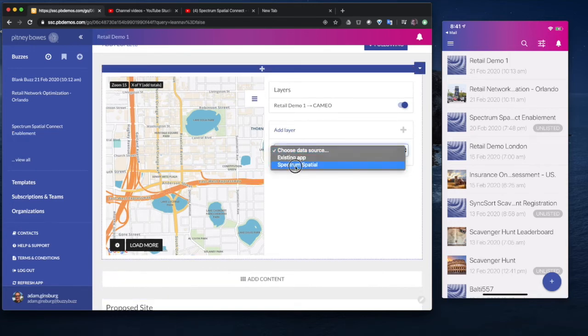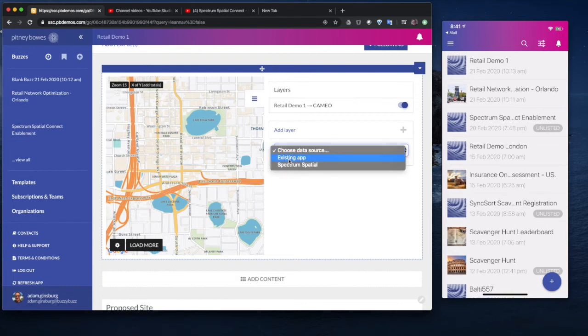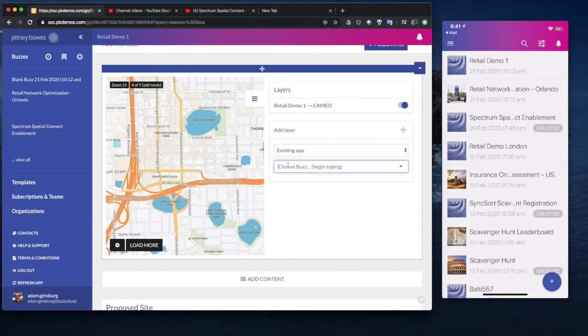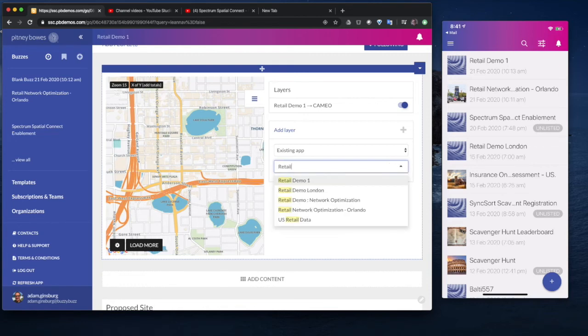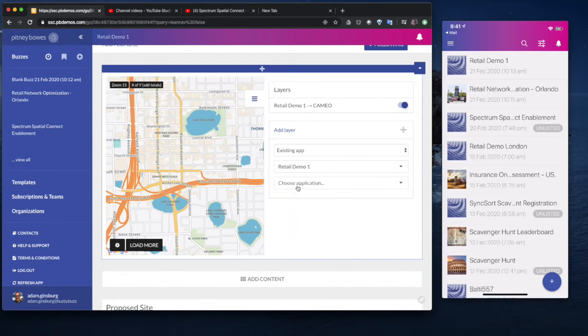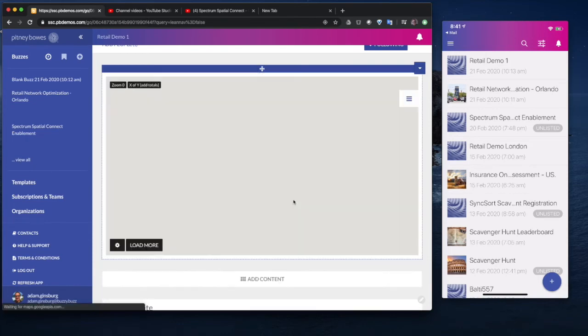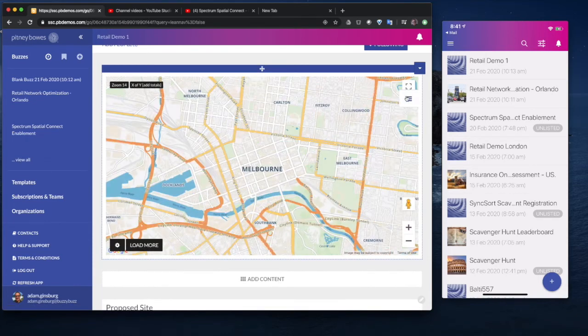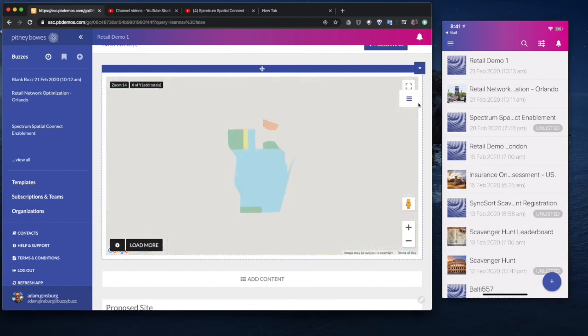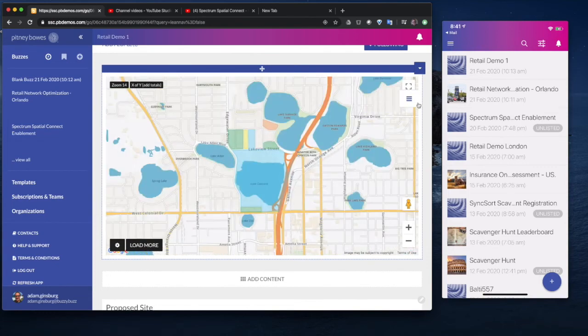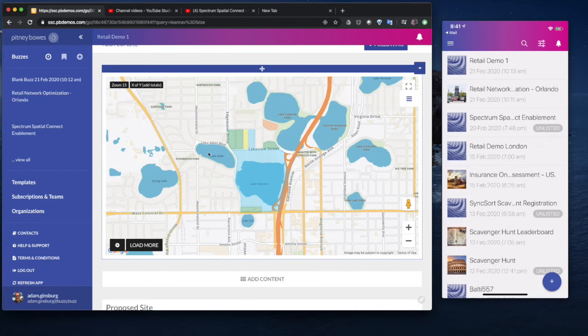We also want to be able to add that layer of that proposed site. So we're just going to use an existing app in this example. We're going to type the name of the application. It doesn't have to exist on this app. It could be something that's shared across multiple apps. And we're going to add that layer to the map. So now that will allow us to add in layers based on the data that's been captured.